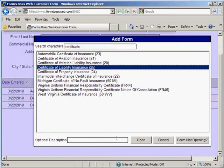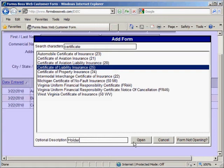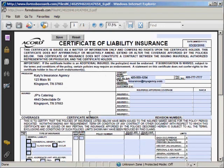If I scroll down here you can see at the bottom of the screen there is an optional description field. That's so that you can enter a title for this form just so that you'll be able to remember which one this is. For instance, if you're adding a certificate you may want to put the certificate holder's name here. Once you've added your description you can just click Open and it will load the form for you.